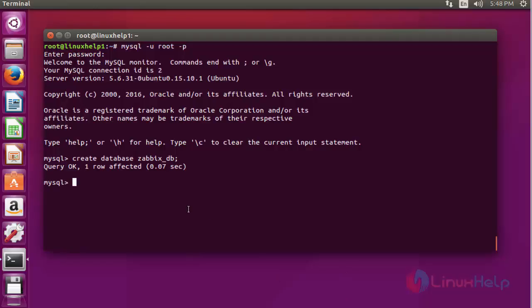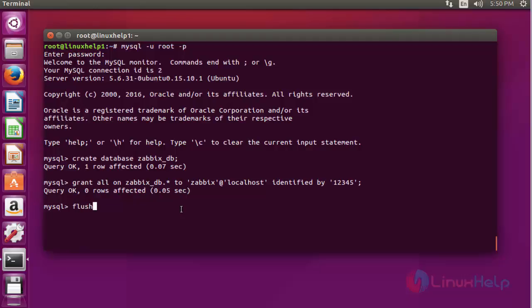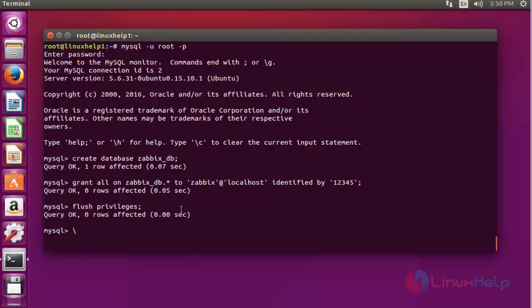Now I am going to create the grant privileges for this database using the following command. Press enter. The grant privilege is successfully assigned for this database. Now flush the privileges and press enter. After that, quit this MySQL terminal.